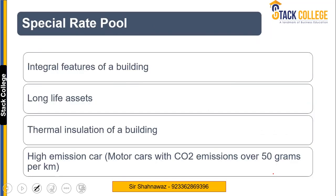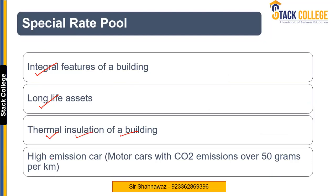Now let's look at which assets form part of the special rate pool. The following are special rate pool items: number one is integral features of a building; second is long life assets; third is thermal insulation of a building; and fourth is a high emission car — which by definition is a car having CO2 over 50 grams per kilometre.